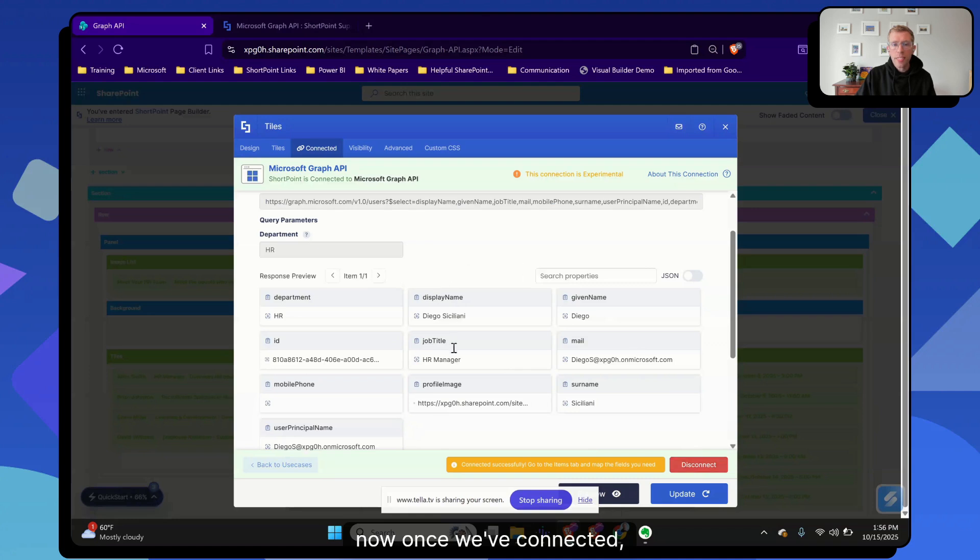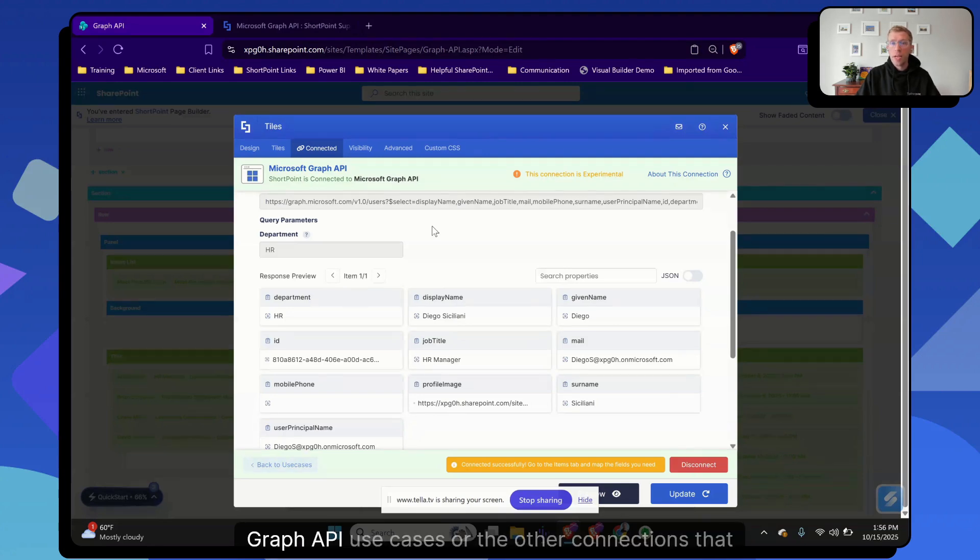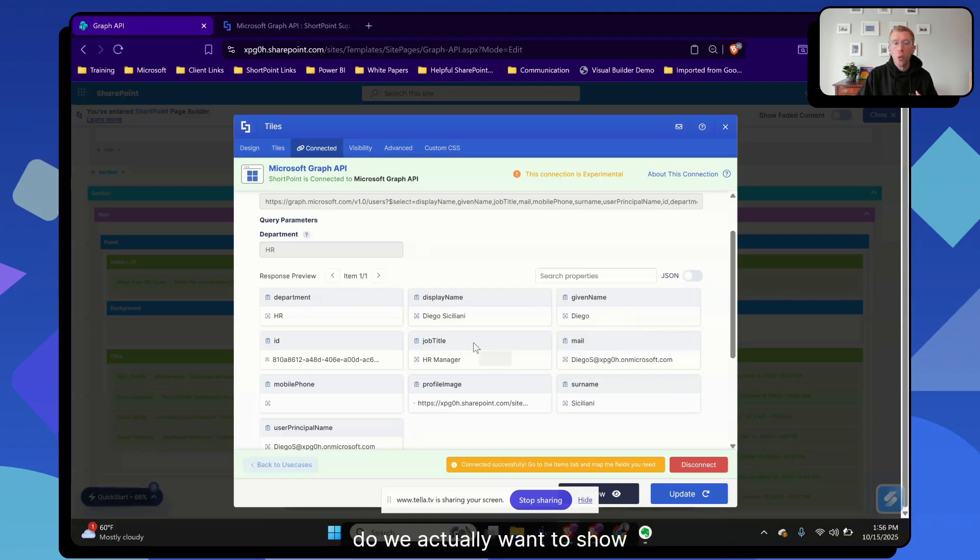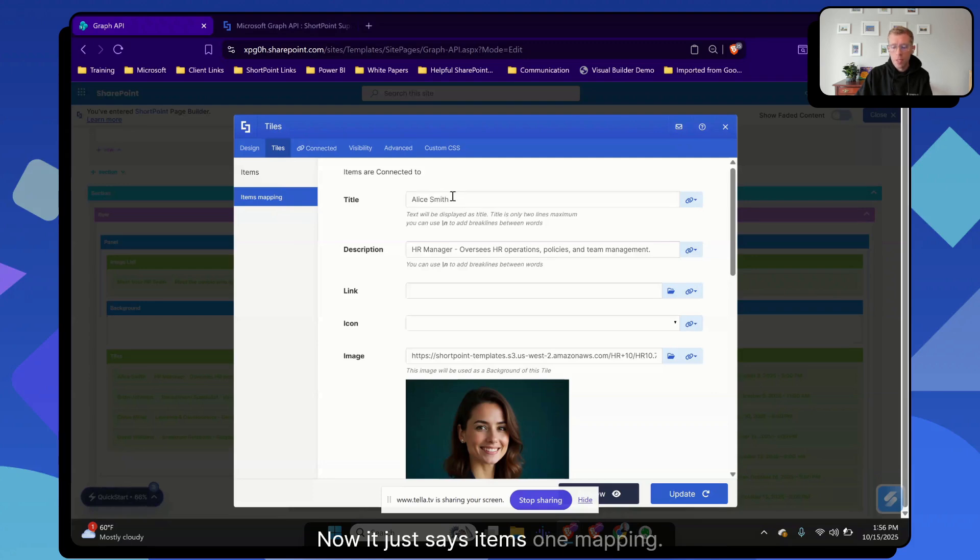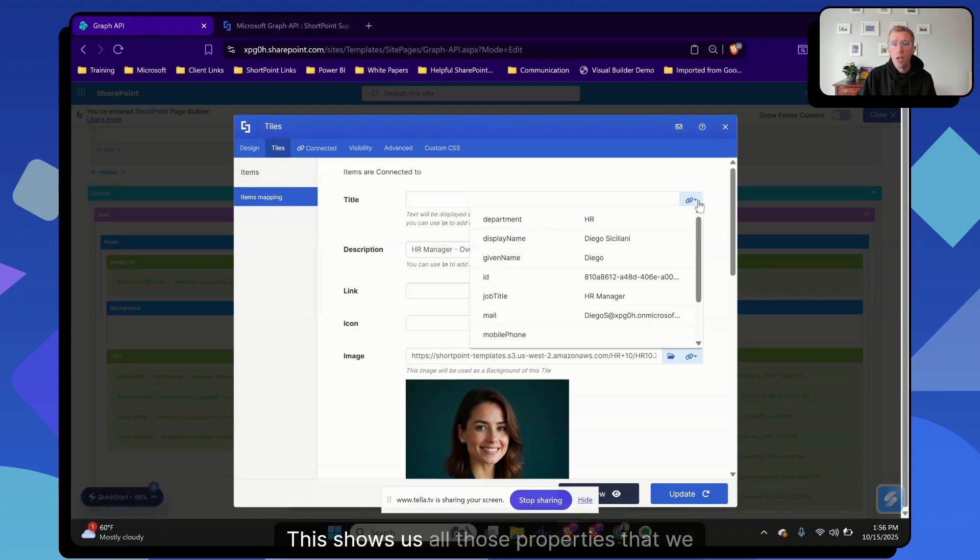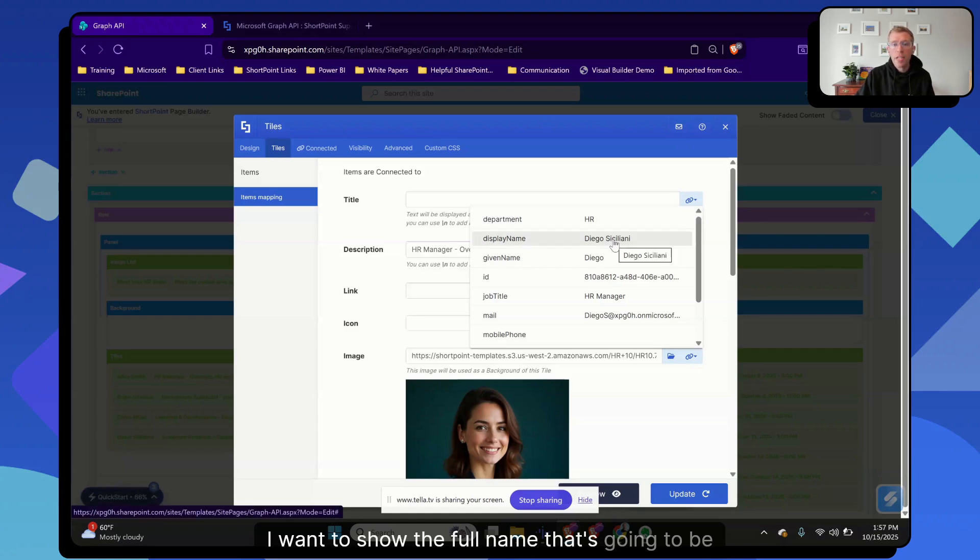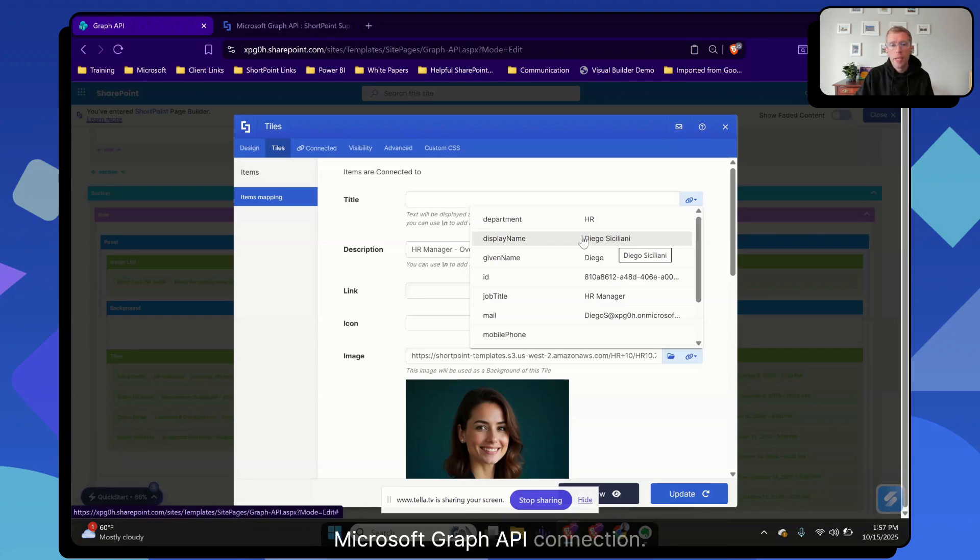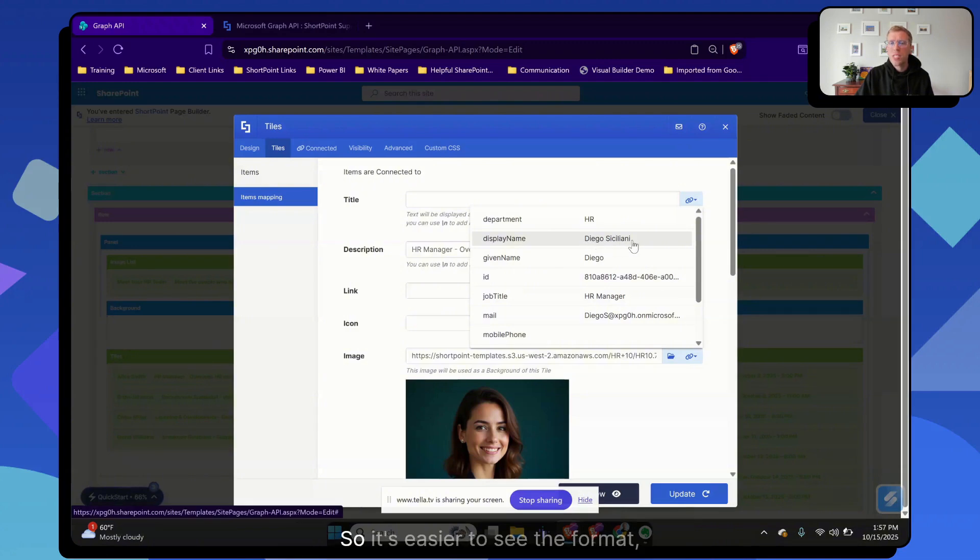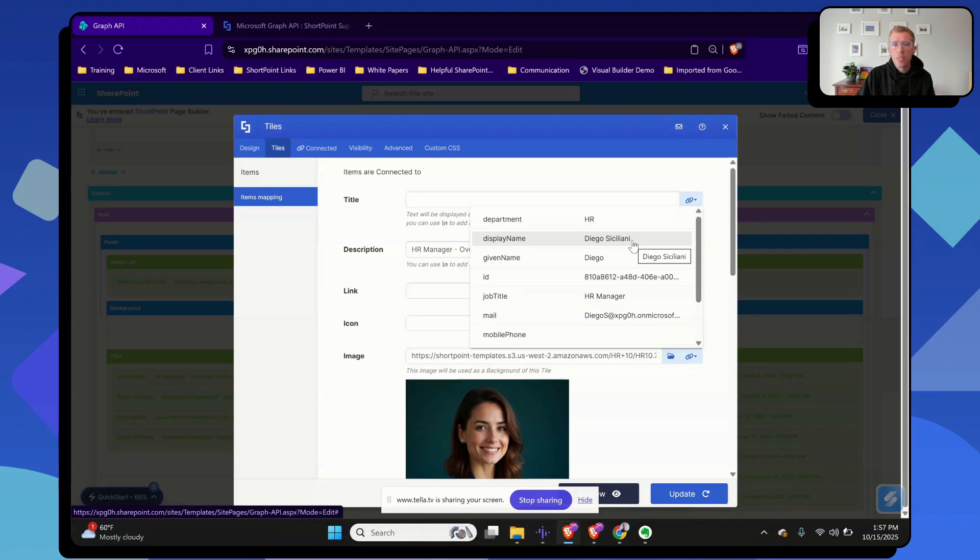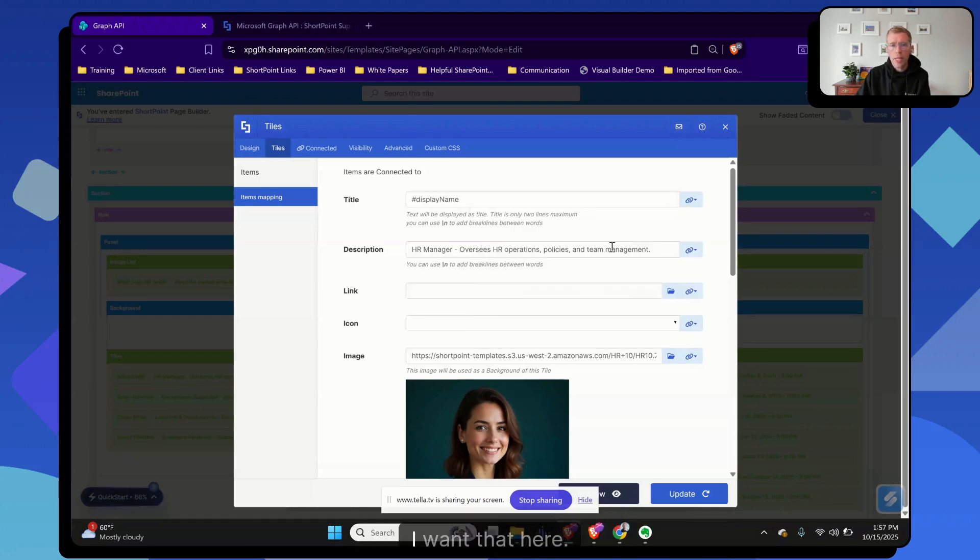Now, once we've connected, because we can connect this tiles element to any of these Graph API use cases or the other connections that we have, we need to choose which of these properties do we actually want to show in this tiles element. So we're going to go back to the tiles here. Before where they were listed one by one, now it just says items mapping. We want to come to the title and then we'll click this drop down. This shows us all those properties that we returned on the previous screen here. For me, I want to show the full name. That's going to be our display name property. And this is also something that's new with this Microsoft Graph API connection. We're not just showing you the property name, but we've also got a data sample here. So it's easier to see the format of what is being returned for each of these properties. Display name is going to show us the full name.